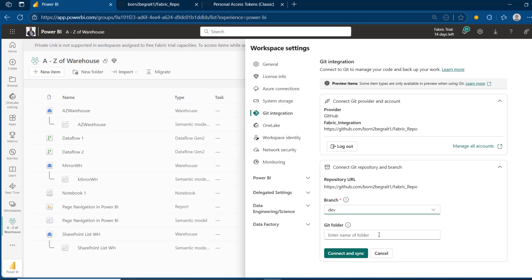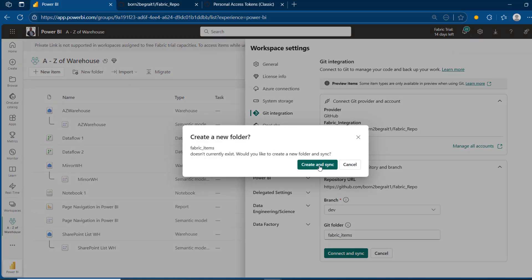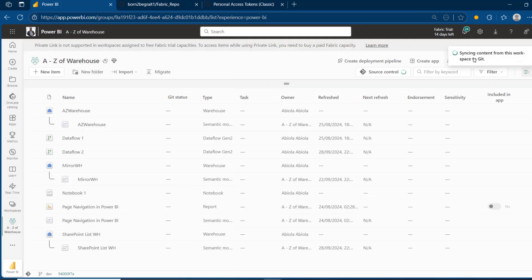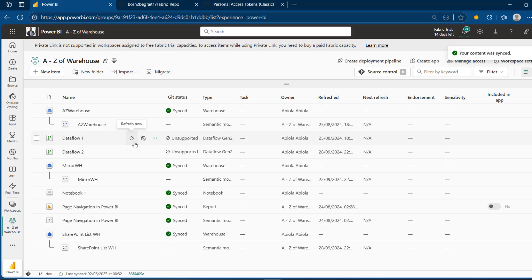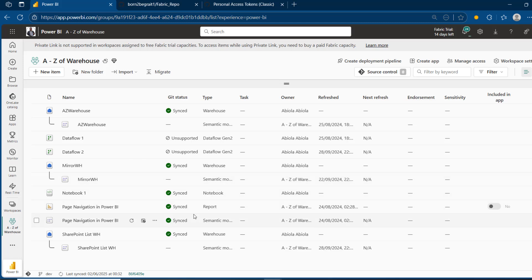Another feature I love here is the ability to create a folder to organize your items in GitHub. I'm going to create a folder called 'fabric items'. Then click on 'Connect and Sync'. We can see it's connecting to the git repository and starting to sync all the content from the workspace to git. Note that some items are not supported — for example, Dataflow Gen 2 is not supported — but git does support the warehouse, notebook, report, semantic model, and a few other objects.